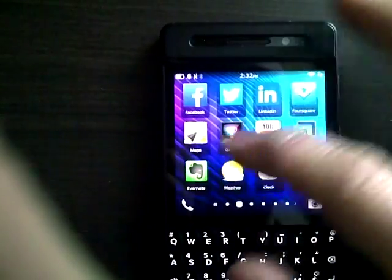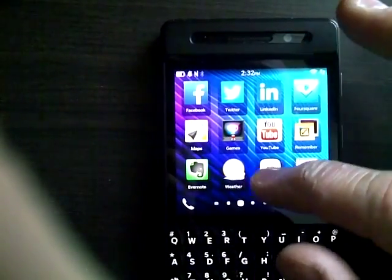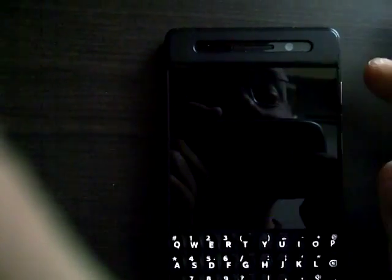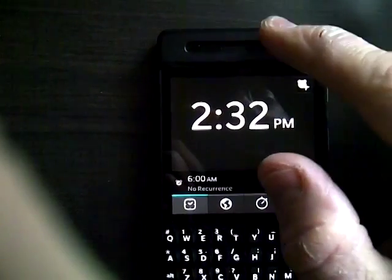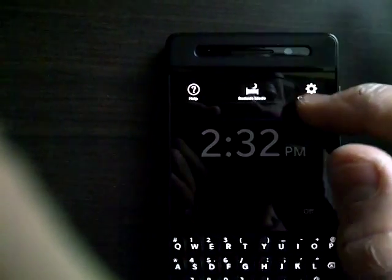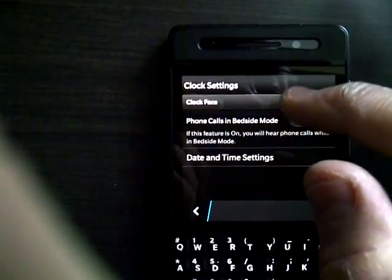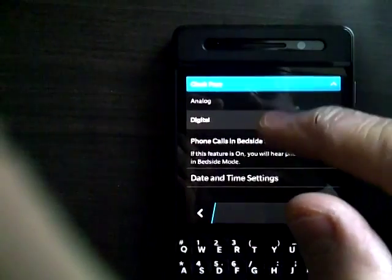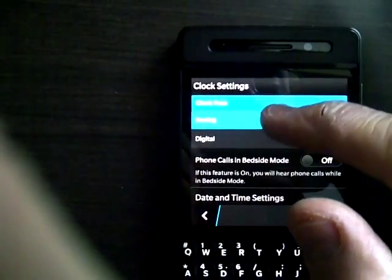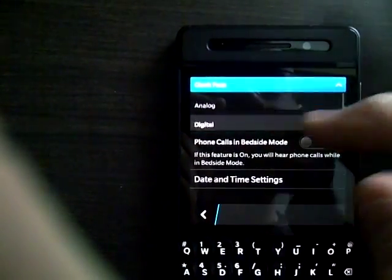I'm going to go back in to the clock. Where are you? Here. Let's go to the top. Clock settings. And where are you?